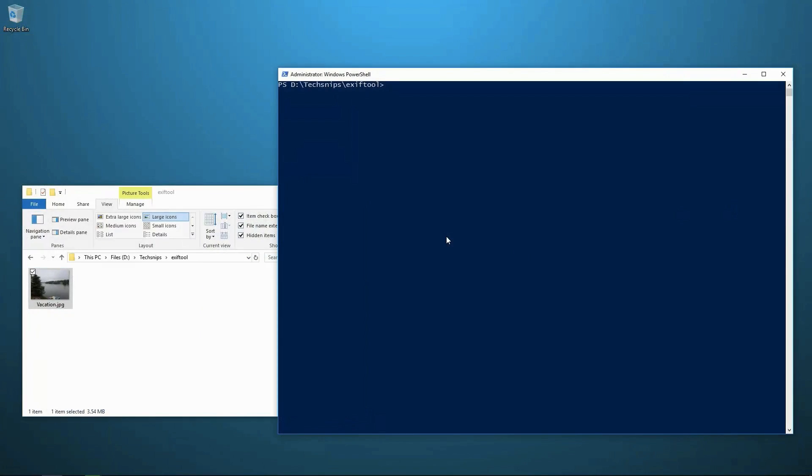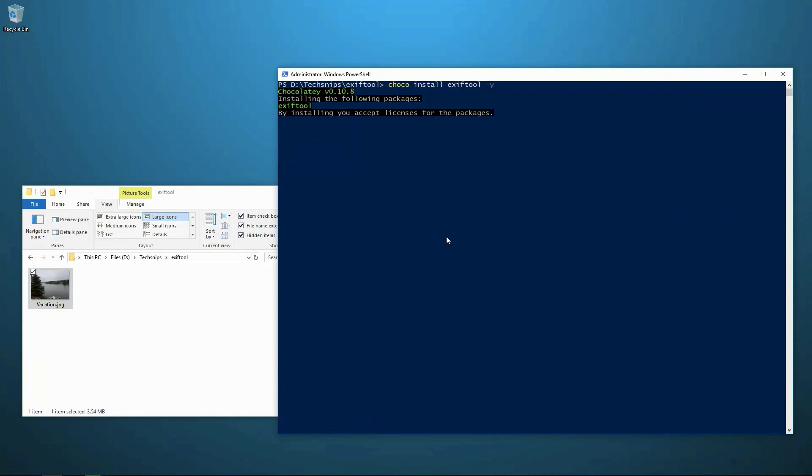OK, so the first thing I need to do is install EXIF tool. So I'm on a Windows system. I'm going to do this with the chocolatey package manager with a dash Y flag to auto confirm that I want to set this up.